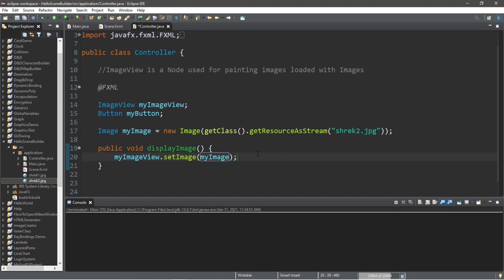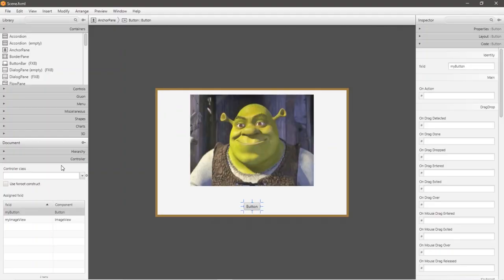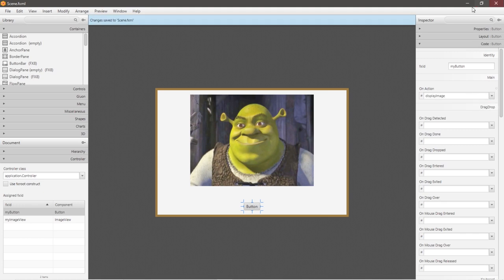And now we need to link this method with our button using scene builder. Within scene builder, underneath controller, add your controller. And click on your button, go to the code tab, the code drop down menu, and on action, displayImage, and save.